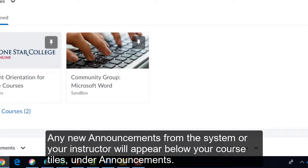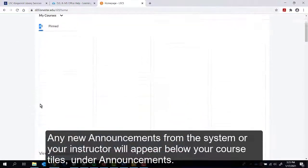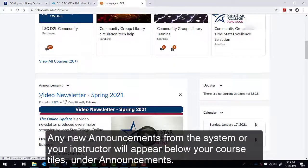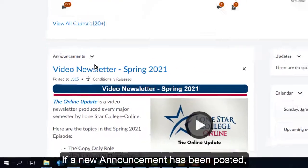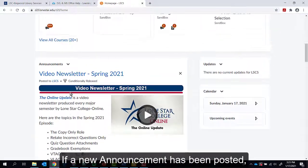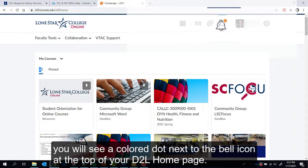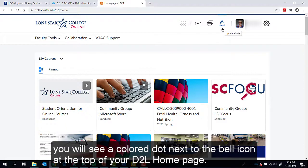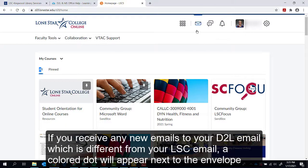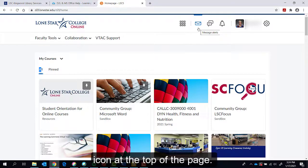Any new announcements from the system or your instructor will appear below your course tiles under Announcements. If a new announcement has been posted, you will see a colored dot next to the bell icon at the top of your D2L homepage. If you receive any new emails to your D2L email — which is different from your LSC email — a colored dot will appear next to the envelope icon at the top of the page.